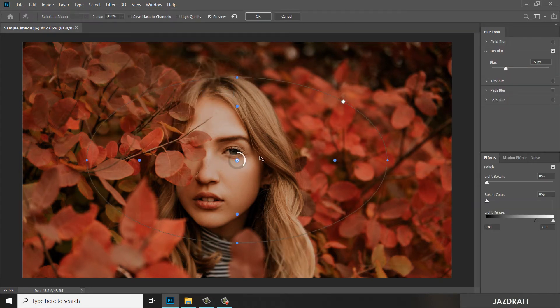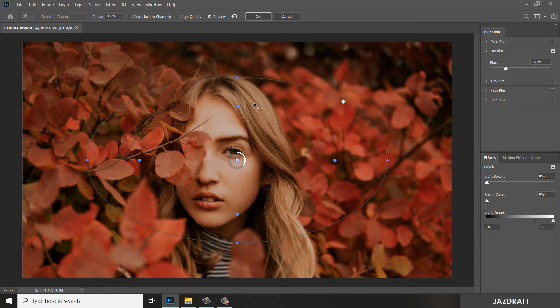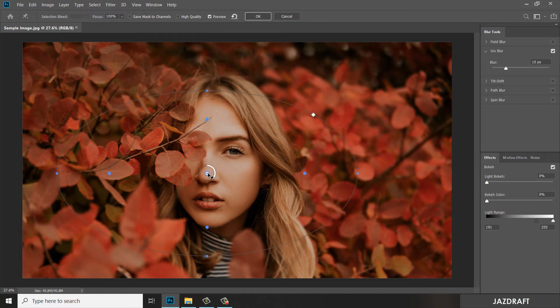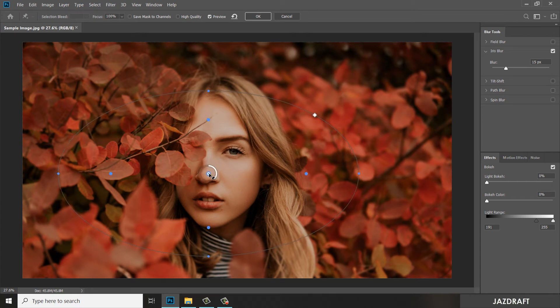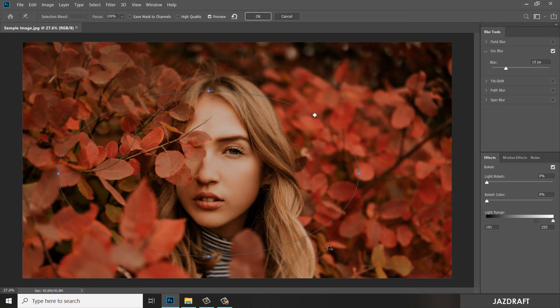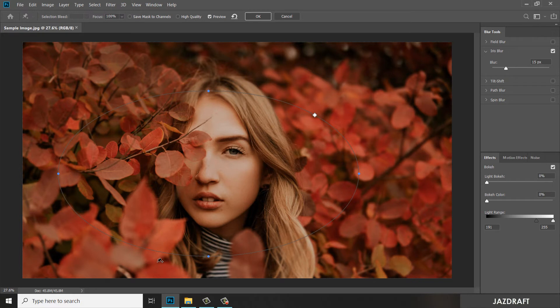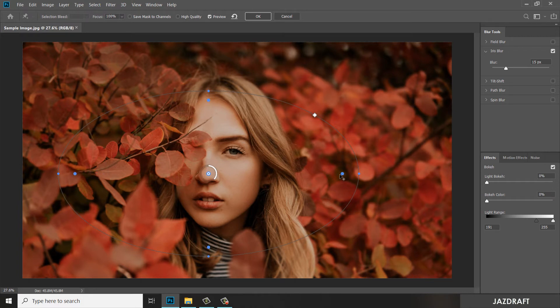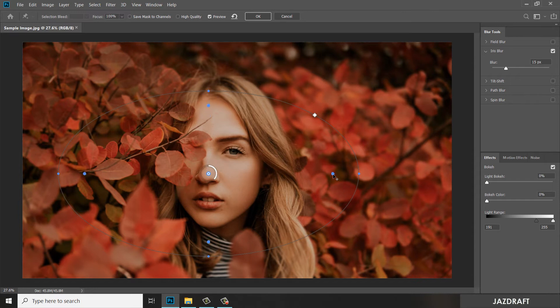Once you've done that, it will show this blur option. You can drag this to a point where you want to start the clarity of the image. The outside of the ellipse displays the blurriness of the image, and what's inside is the one that is clear. And you can also drag these points where the blur starts.